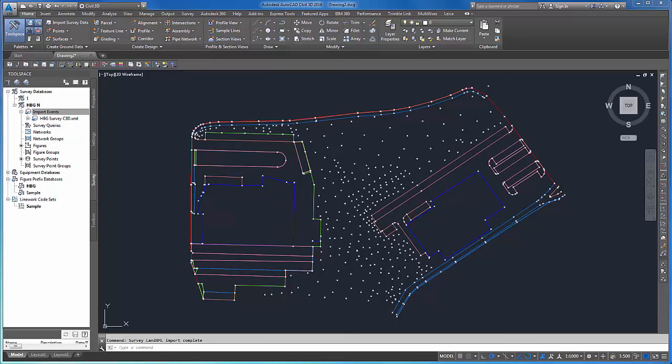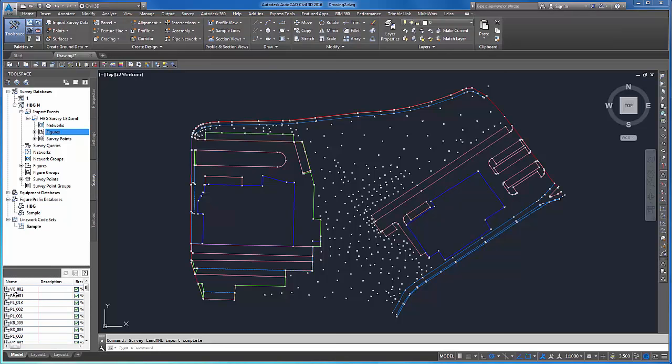By doing so, the drawing in Civil 3D looks the same as we saw before in Infinity, with individual measurements resulting in survey points and line work representing the linear features, so the interchange of data has worked smoothly.